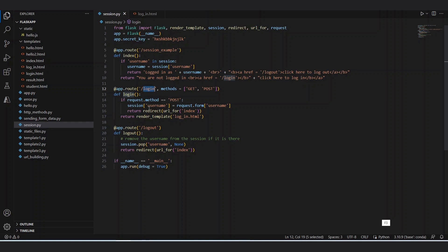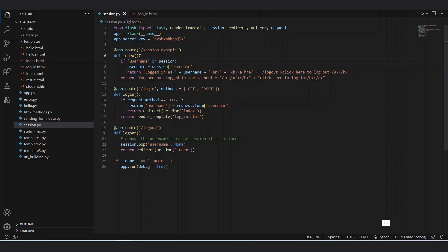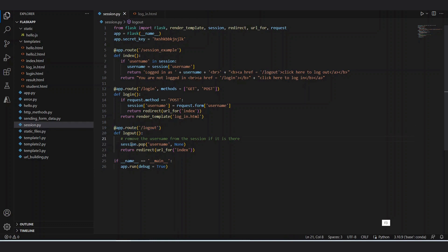After the session value is saved, it returns a redirect URL to the index function. The index function checks if the username is in the session, retrieves session['username'], and displays 'logged in as [username]', giving a link to log out. When the logout page is clicked, session.pop() is called and the username is deleted from the cache.